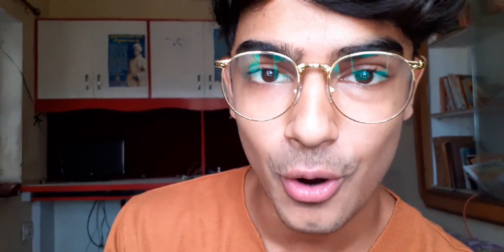So at sharp 7 September 2019, 4:37 a.m., the YouTube account on Twitter announced that finally, after the Ruby play button, PewDiePie and T-Series will be given the Red Diamond Creator Award, which looks like this.